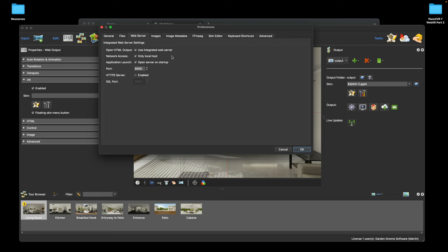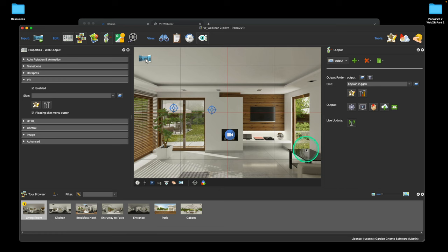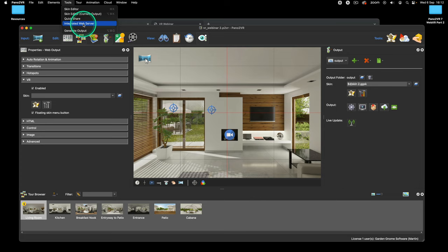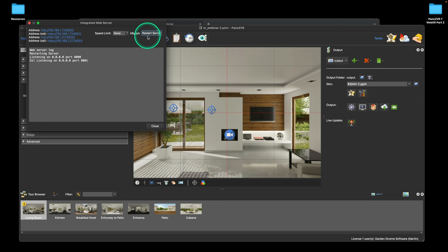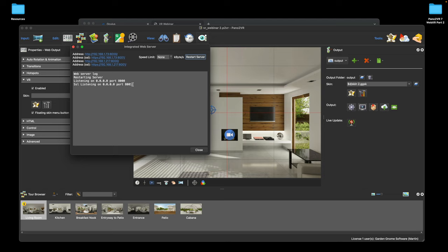To activate HTTPS, check the little checkbox in the web server preferences. I set the ports to 8000 and 8001 rather than automatic, so I know they're a fixed port number — useful when typing the address in a browser, since automatic changes the port number every time you start a new project. Once set, go to Tools > Integrated Web Server and restart the server. You'll now see HTTP on port 8000 and HTTPS on port 8001.